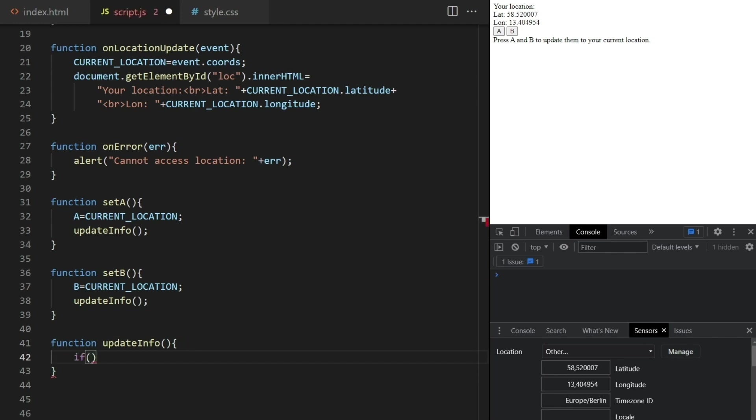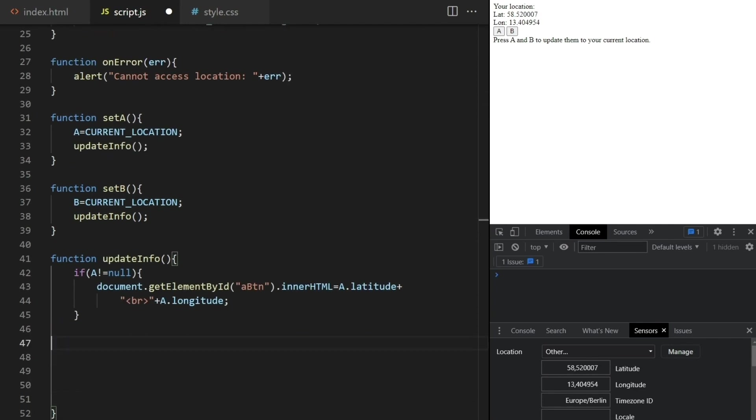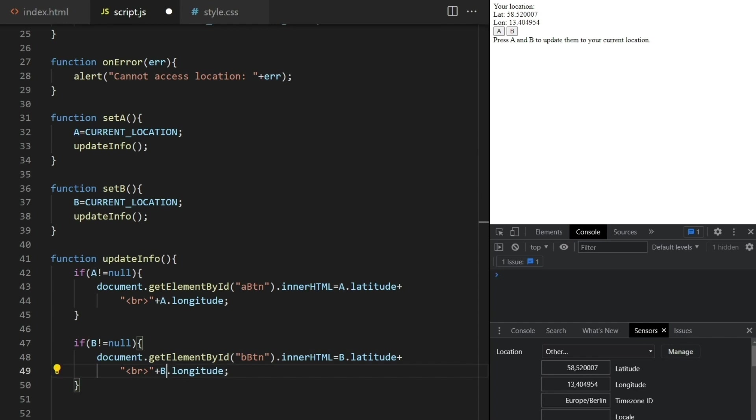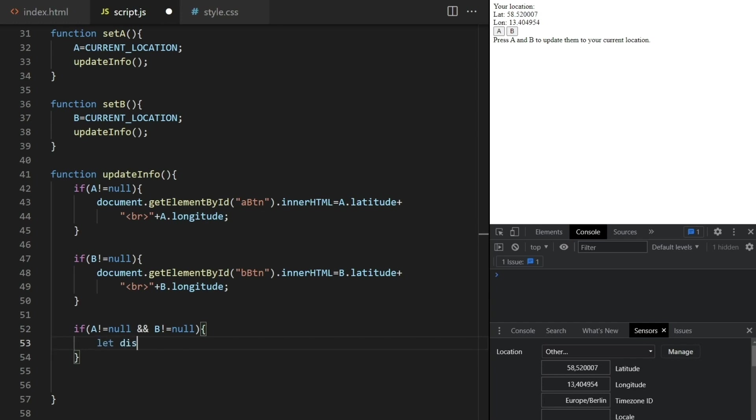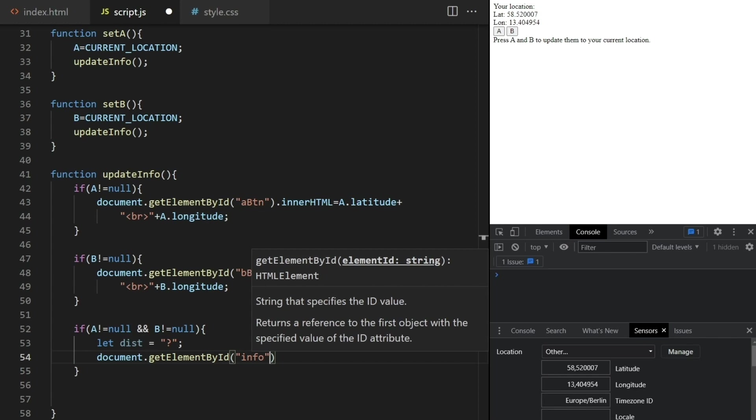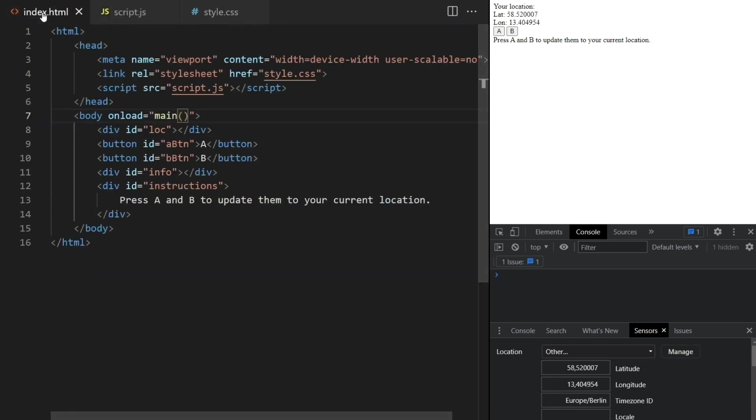Which is a function we define next. If A is not null I'll change this button label to contain the new location, and I'll do the same for the B button if B is not null. If both of them are not null it means we can compute a distance between A and B. For now I'll set this equal to a question mark because I just want to get the interface to work, and I'll print it inside the info div like this.